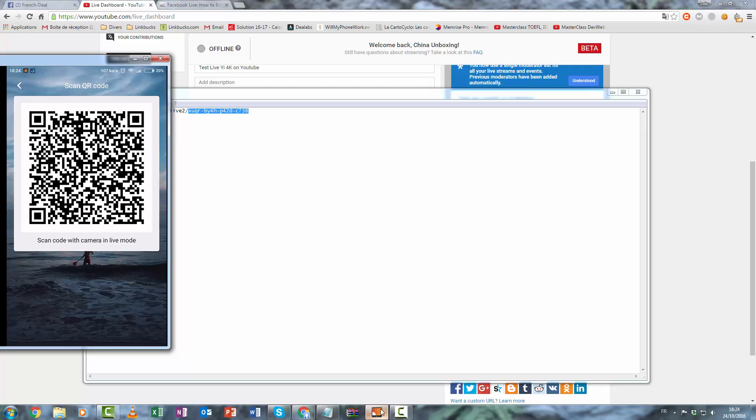And you have a QR code. Go to the live section on your camera, scan it.